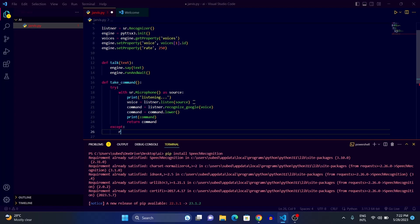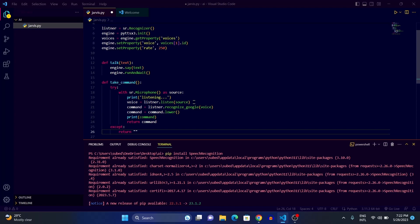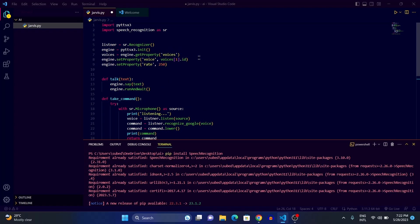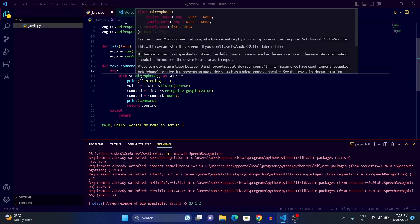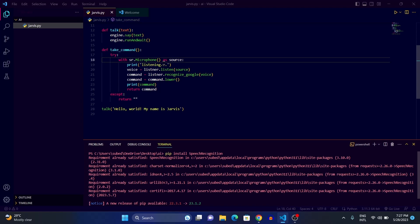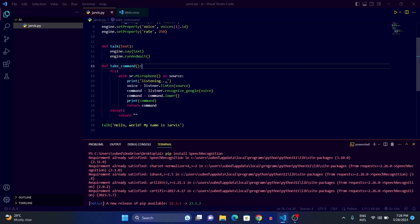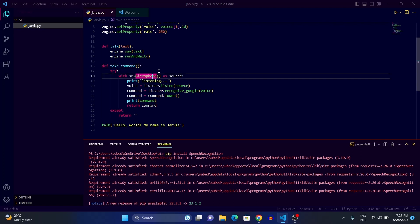In the except block, we return an empty string. So to summarize what we've done: we imported the speech_recognition module, created a listener variable with 'sr.Recognizer()', created the 'take_command' function with a try-except block to handle errors, used the microphone as a source, and printed 'listening' to tell the user when to speak.